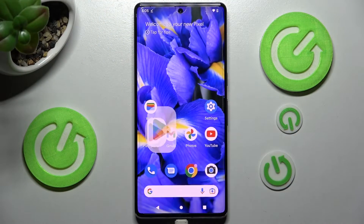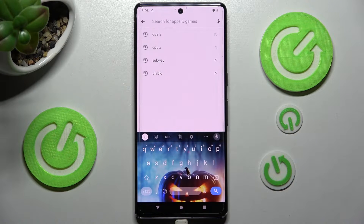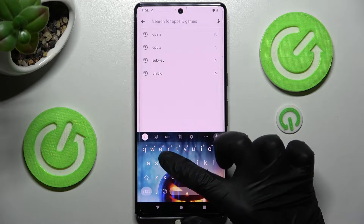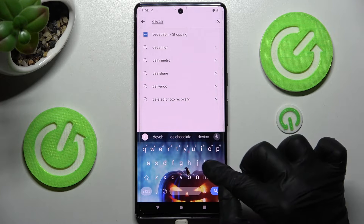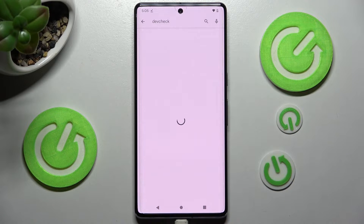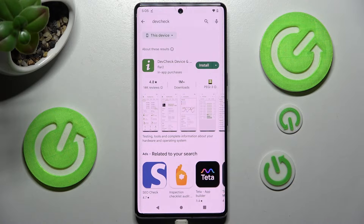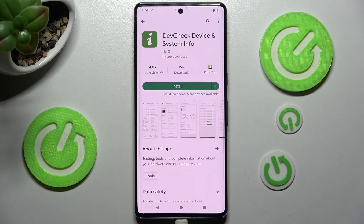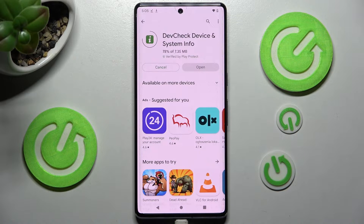Begin by opening the Play Store. In it, click on the search bar and type in Depth Check. After that, install this free app from this developer — Depth Check Device and System Info — and when it's ready, tap on Open.